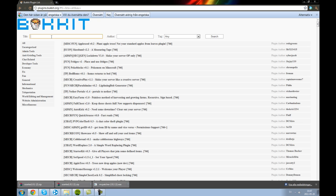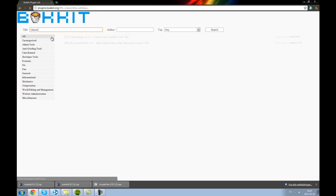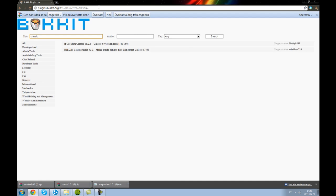So this is just a plugin. Just search for classic on this website, link in the description, and take the classic style sandbox.